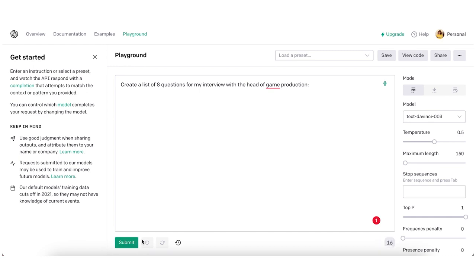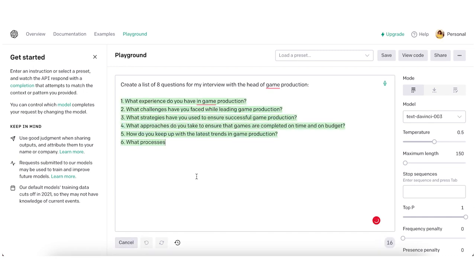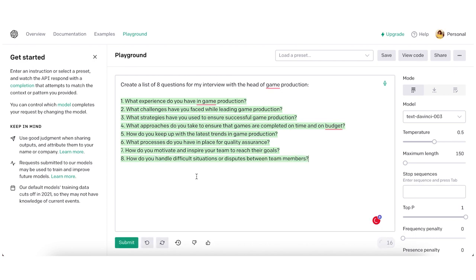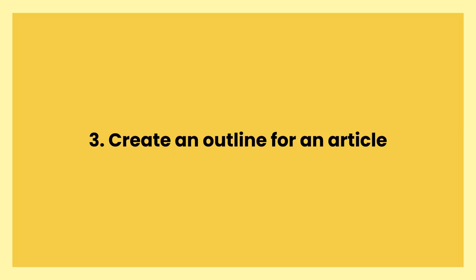Let's see what it suggests we ask the head of game production. What experience do you have in game production? What challenges have you faced while leading game production? What strategies have you used to ensure success? What approaches do you take to ensure games are completed on time and on budget? How do you keep up with the latest trends? What processes do you have in place for quality assurance? How do you motivate and inspire your team? How do you handle difficult situations or disputes between team members? I would definitely include some of these questions in my discovery interview with a new client.